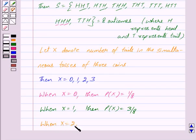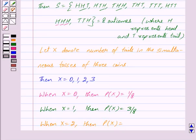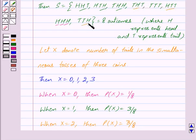When X is equal to 2, that is the number of tails in the simultaneous tosses of 3 coins is 2, then we get probability of X as 3 upon 8. Because there are 3 outcomes out of the 8 outcomes which satisfy this condition.